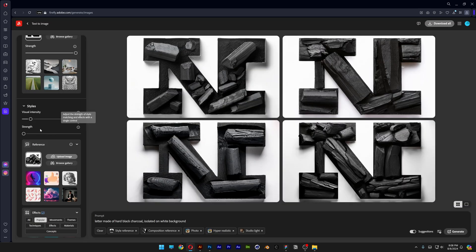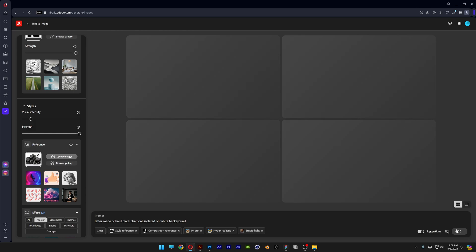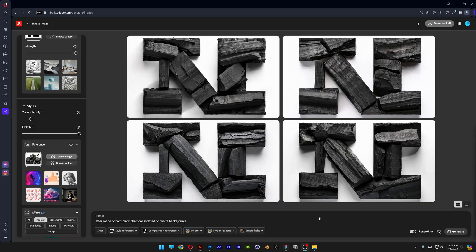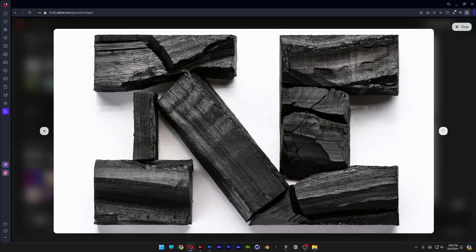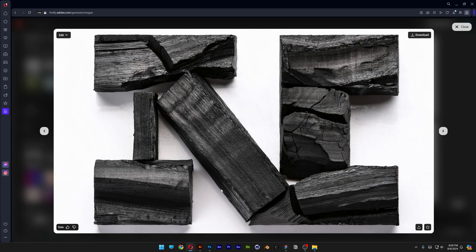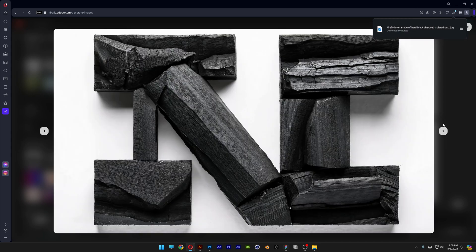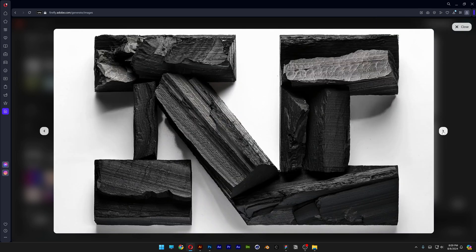So you also can do some customizations, maybe increase the strength to 100%, let's see what happens, generate. And as you can see it's going to bring the same exact silhouette, but this time it is going to try to assemble the letters made of charcoal, for example like this one. You can see it's perfectly assembled from pieces of charcoal, which is really cool. Now these are great results by the way.